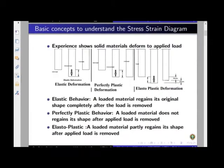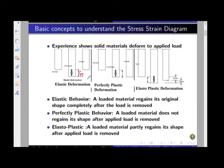Before getting into the details of the stress-strain diagram, we have to understand some basic concepts about the behavior of materials when subjected to loading. We know that when a bar is subjected to load it deforms. For example, as shown in this diagram, when a load is applied there is some deformation — an increase in the length of the bar, which we call delta. Now if we remove the load, we observe that the entire deformation has gone back, so the bar regains its original length. If such behavior is observed, we say the material is elastic.